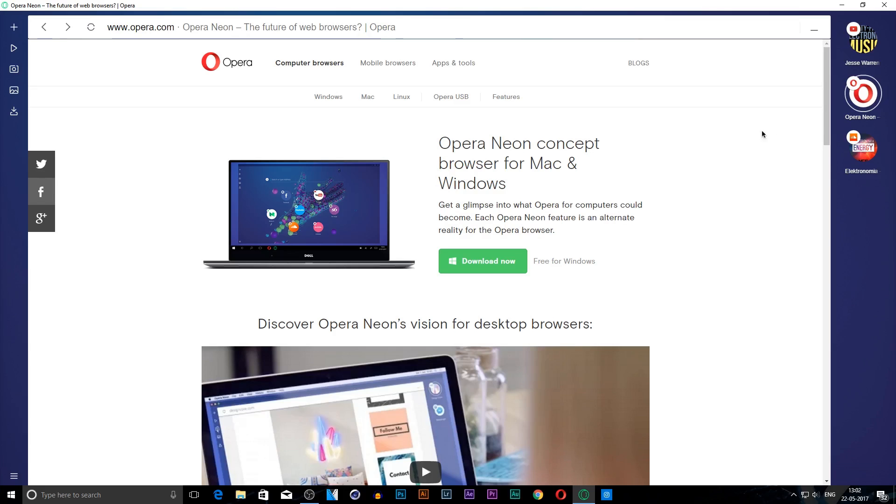Now let's get into a feature which I really love. This feature is also in Opera, not only in Opera Neon.